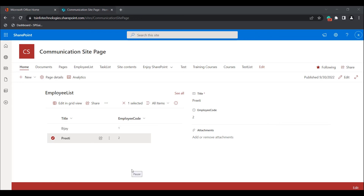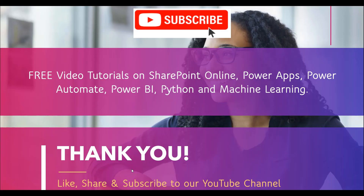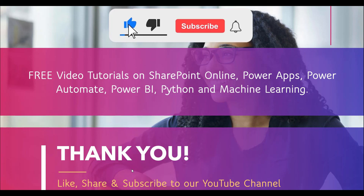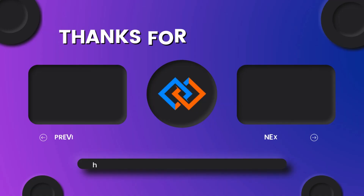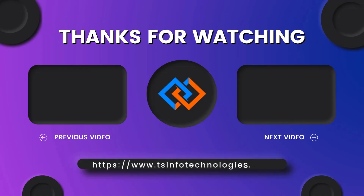We have come to the end of this video. We learned what the list web part and list properties web part are, how to configure both to a modern SharePoint site page, how to apply dynamic filtering in the list web part, and how to format the list web part section. Thanks for watching. If you liked this video, please click the like button and subscribe to our YouTube channel. Thank you.